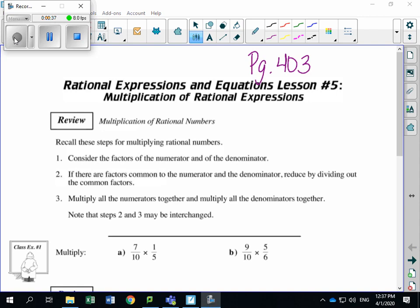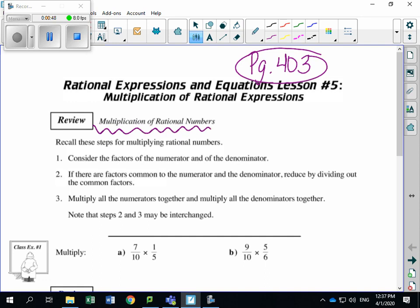Make sure you are on page 403 in your workbook and following along with lesson number five. At the beginning of the page, they give you a quick review of how to multiply rational numbers. Remember, a rational number is something that can be written as a fraction — for example, one over two.